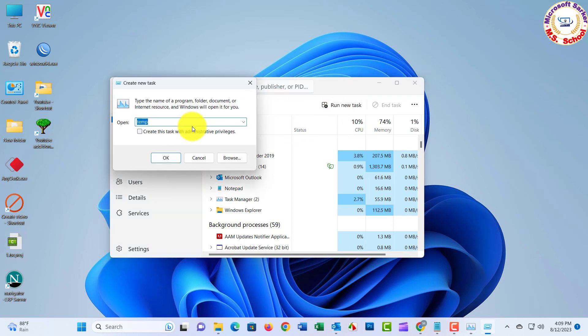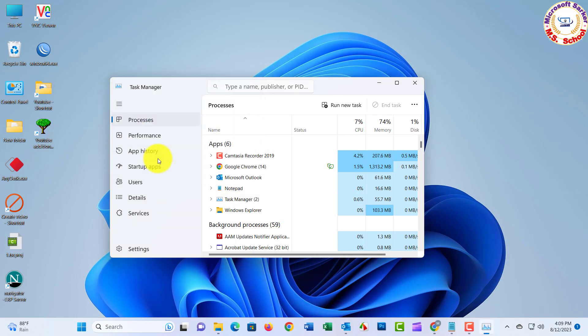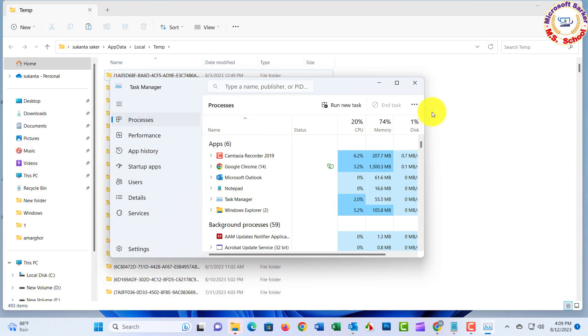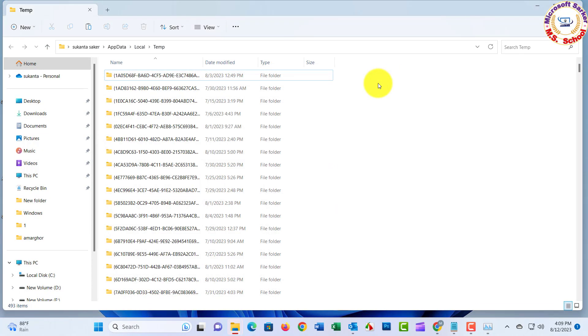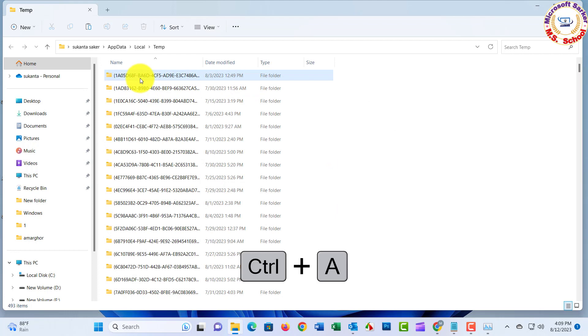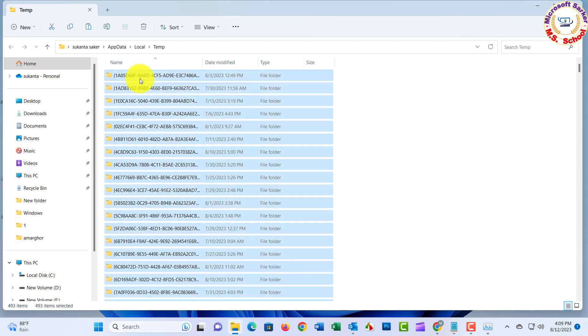And type %temp%. Control plus A. Press Delete.